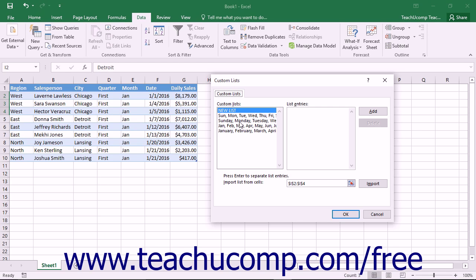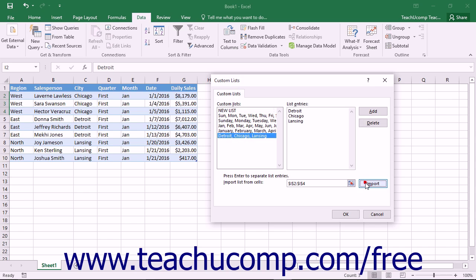In this dialog box, you will see a reference to the currently selected cell range shown in the text box in the lower right corner. Click the Import button that appears next to the cell reference to import the contents of the selected cells into the List Entries box.